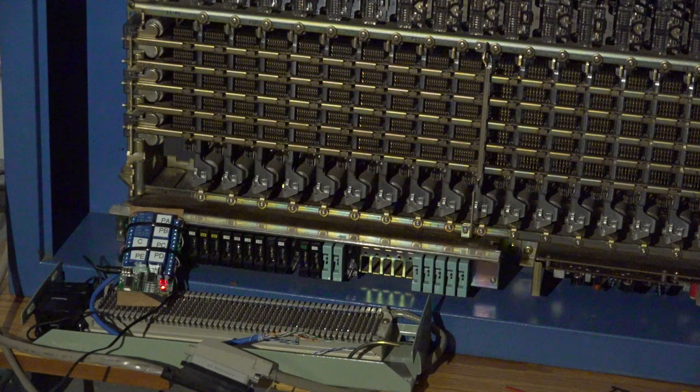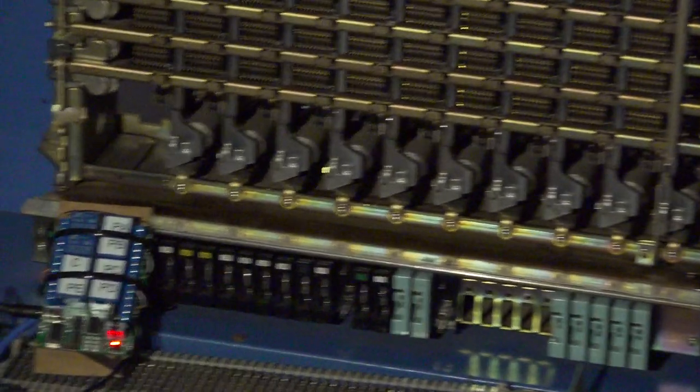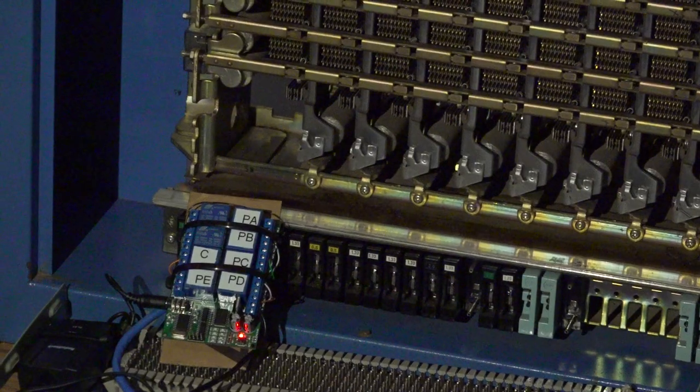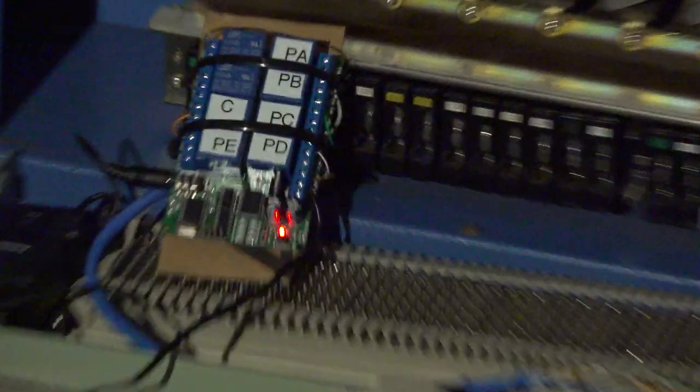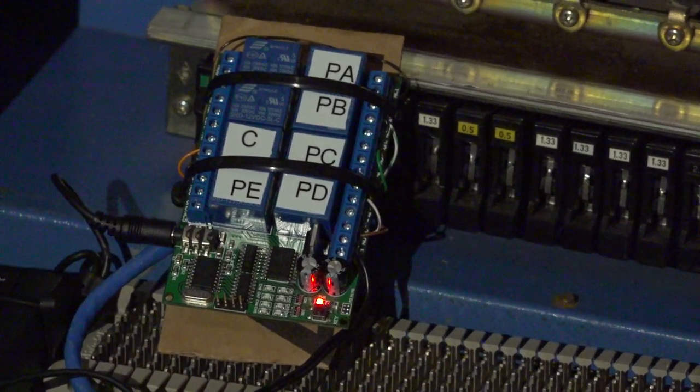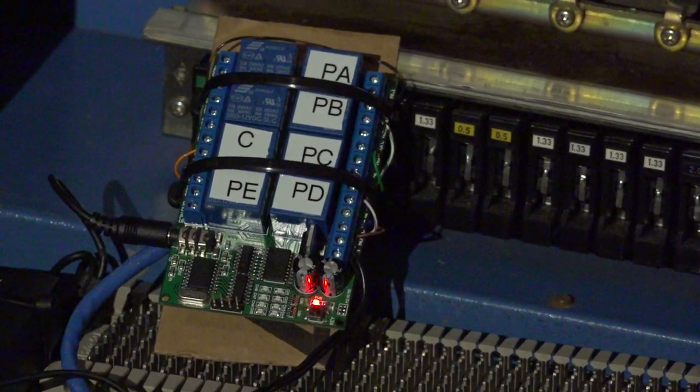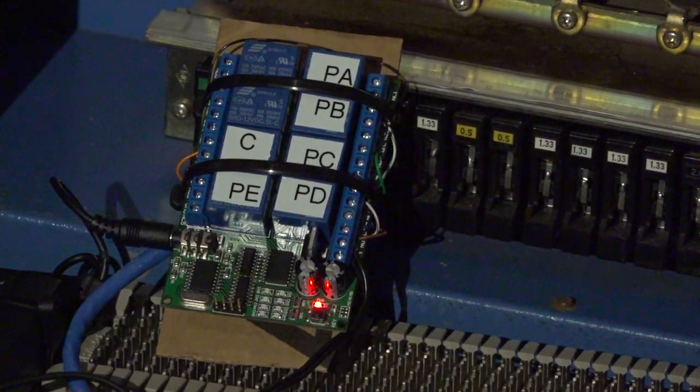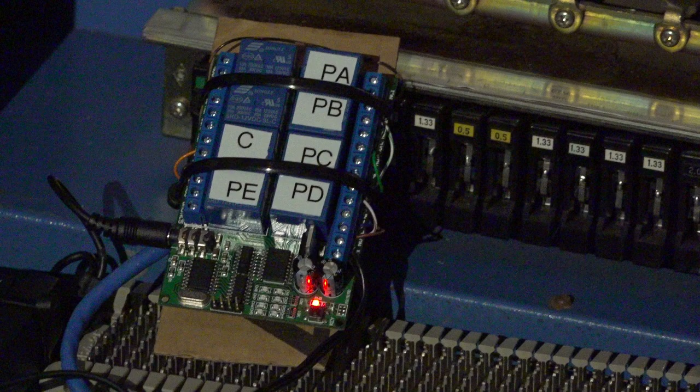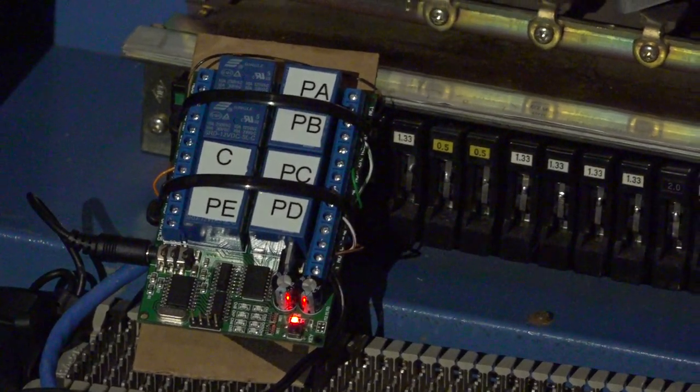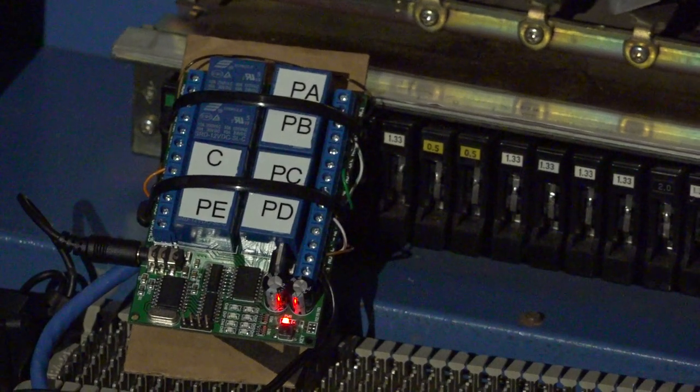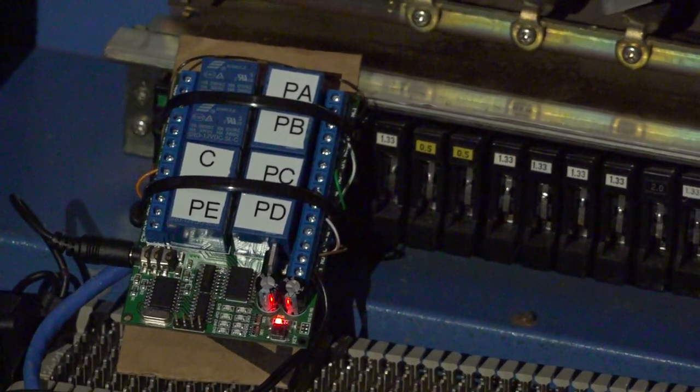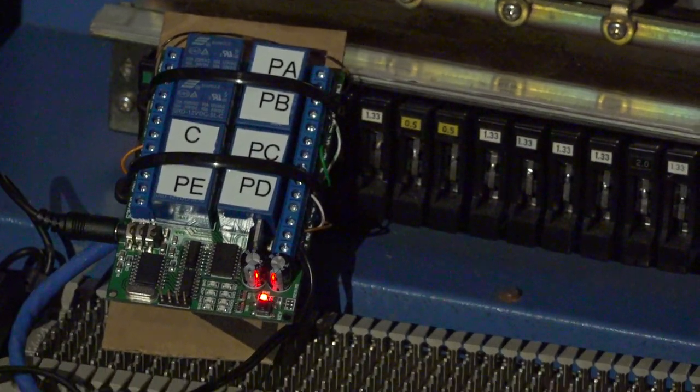This DTMF converter is a real kludge. It was kludged together using an off-the-shelf touch tone to relay adapter that I found on Amazon with an 8051-style microcontroller on board. I was able to hack the firmware and replace it with my own, which operates the six relays on this board, which in turn operate the corresponding PA through PE and C relays on the Oki.